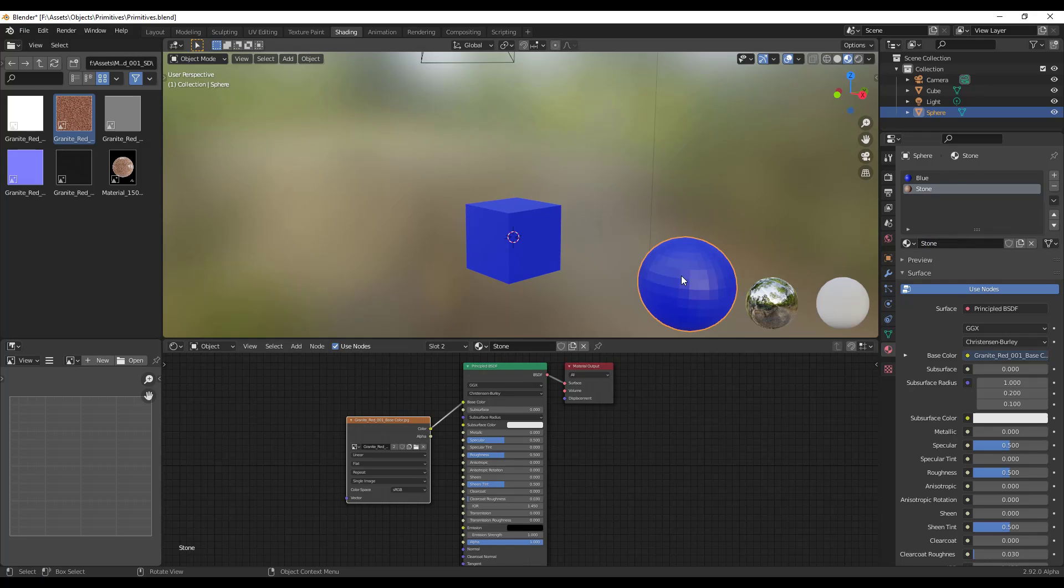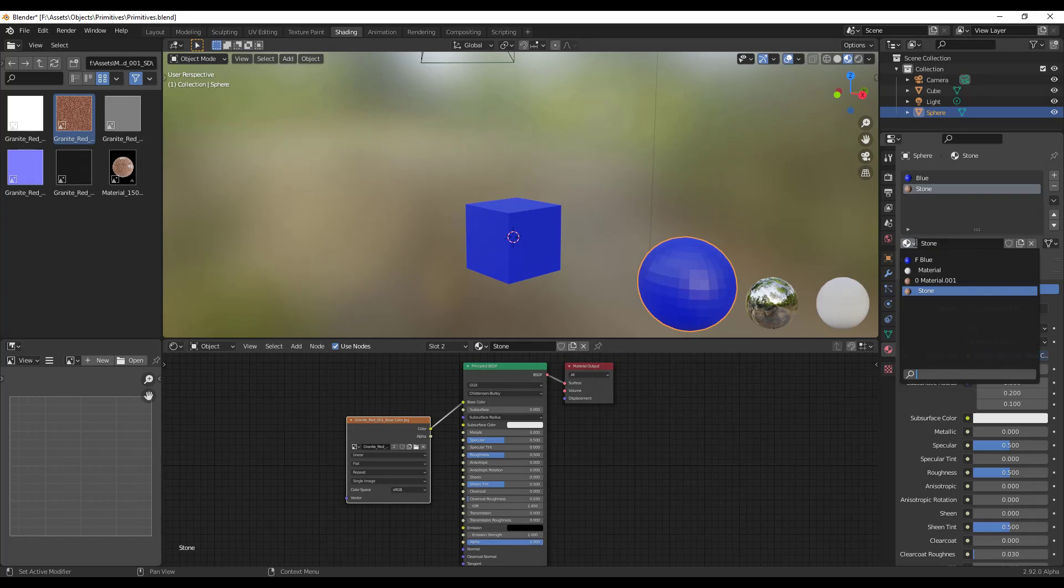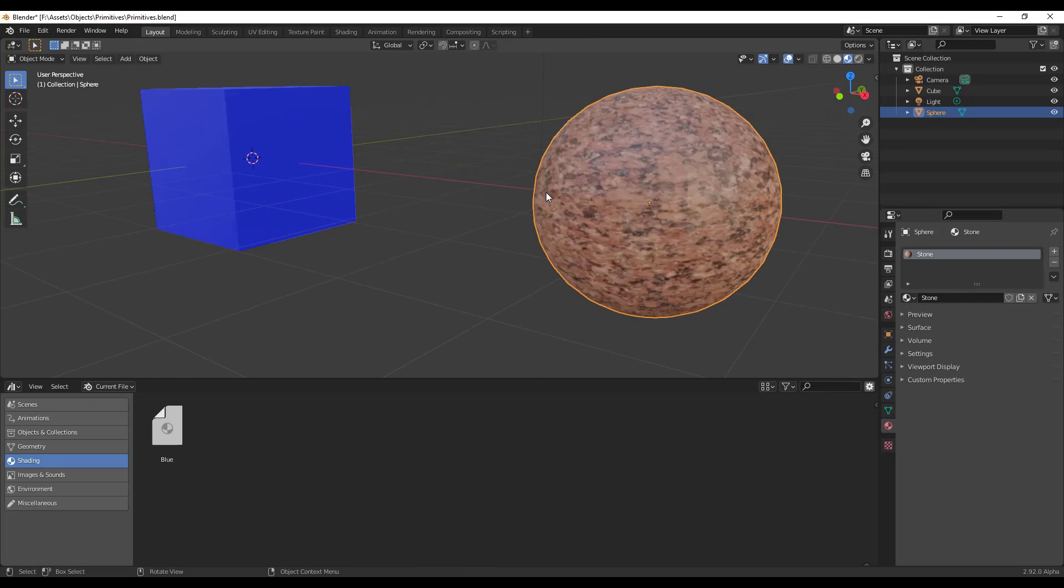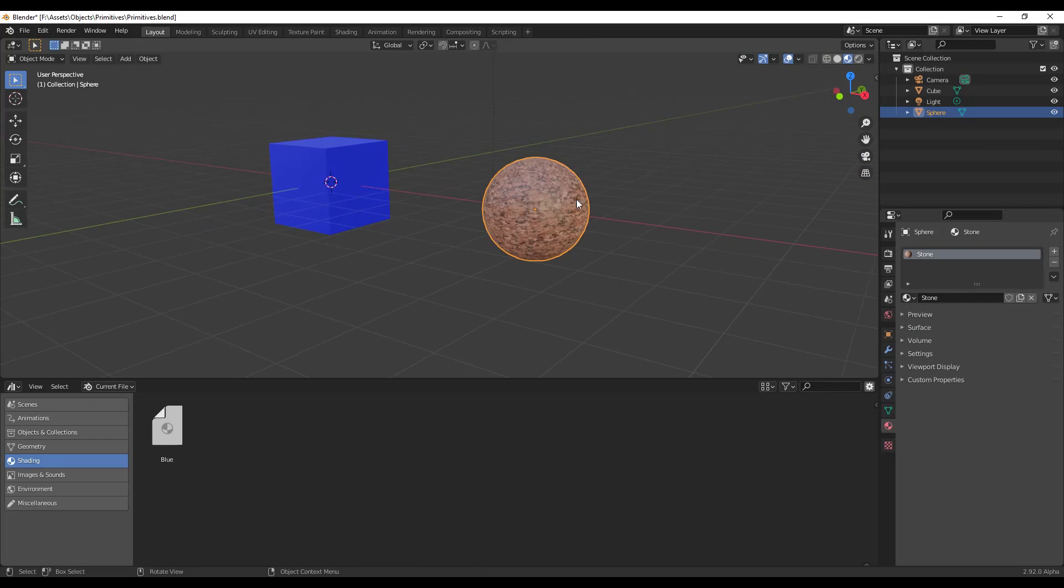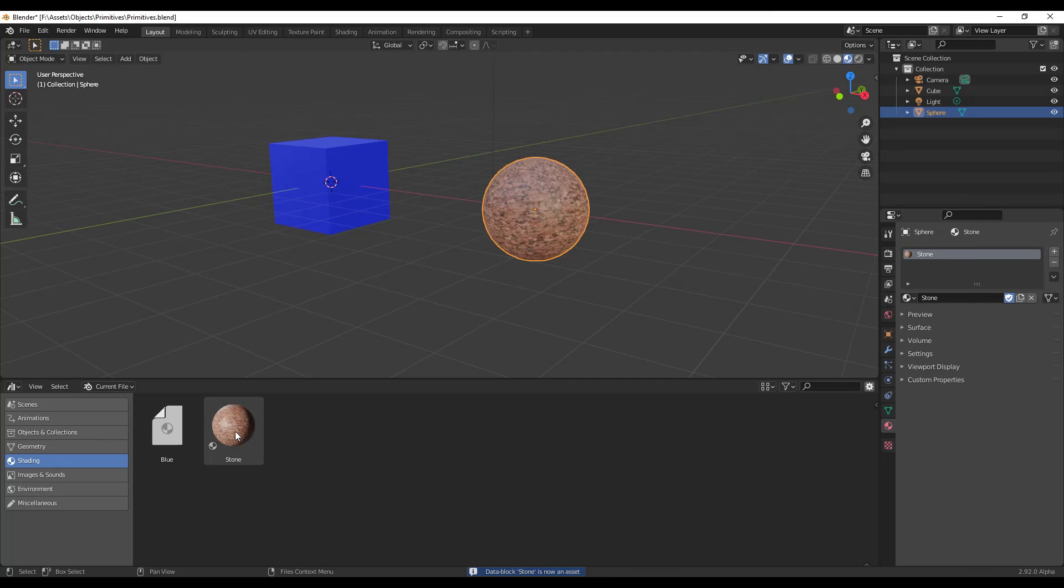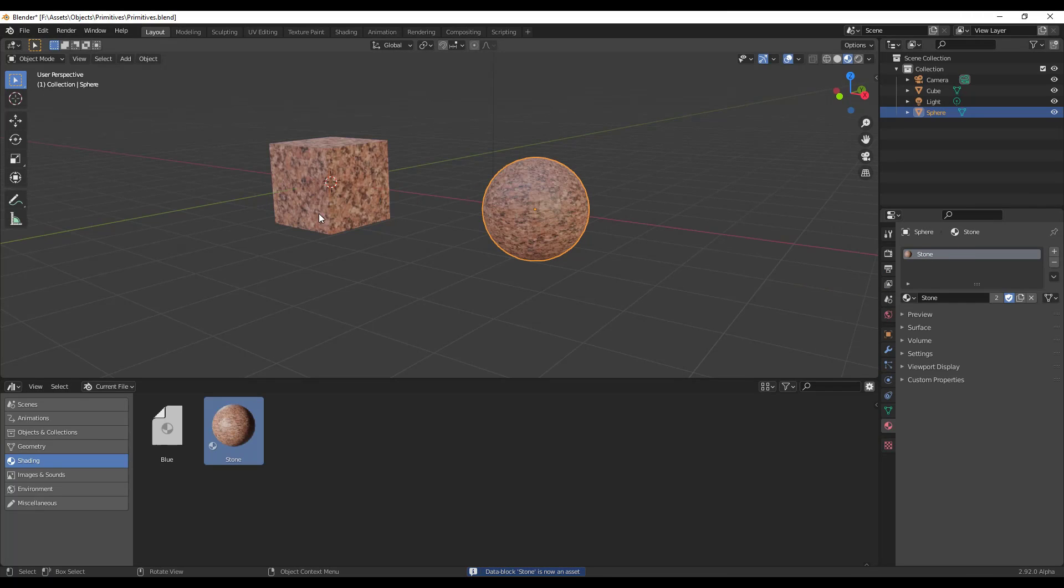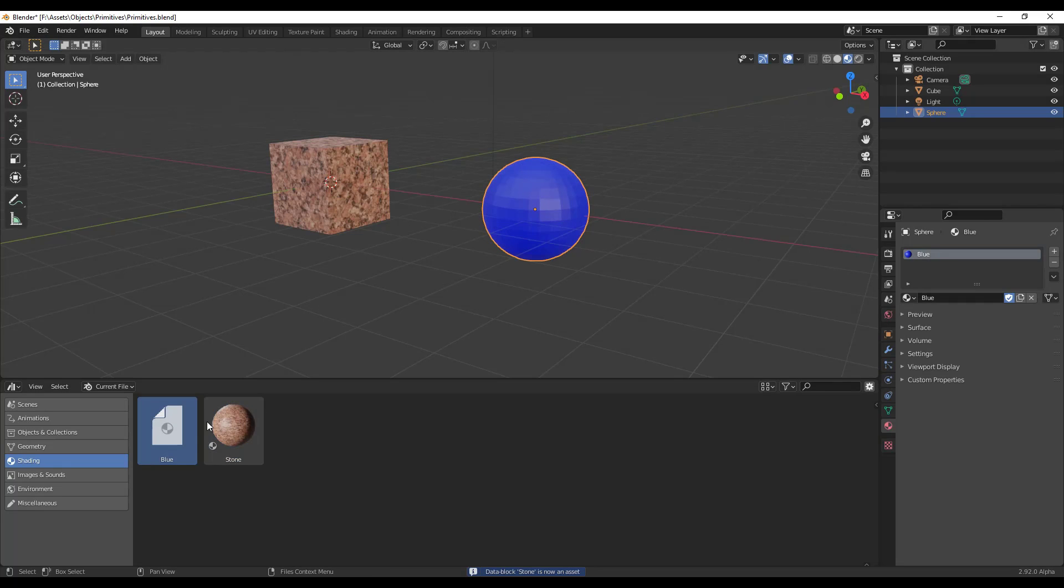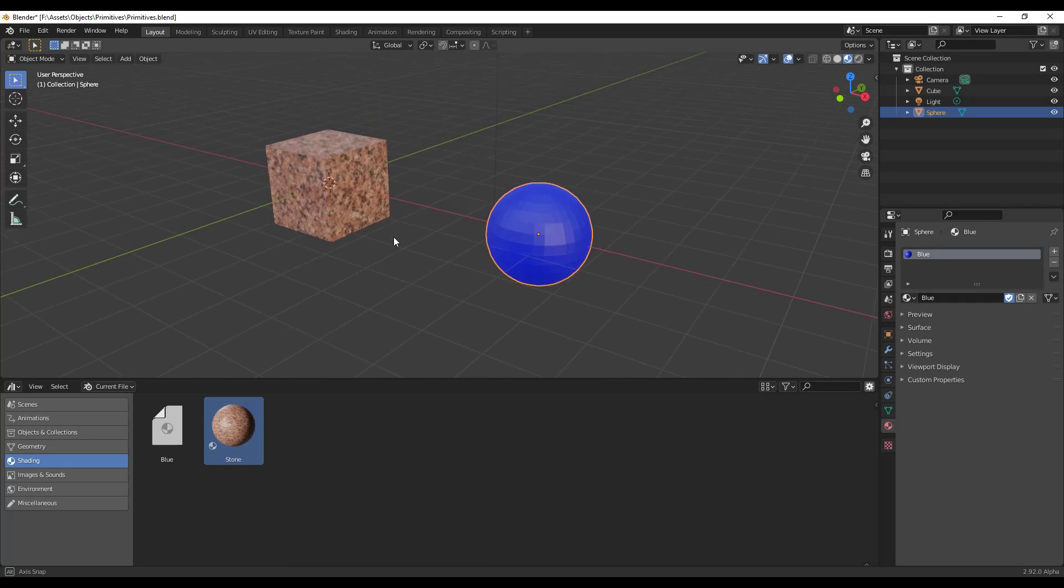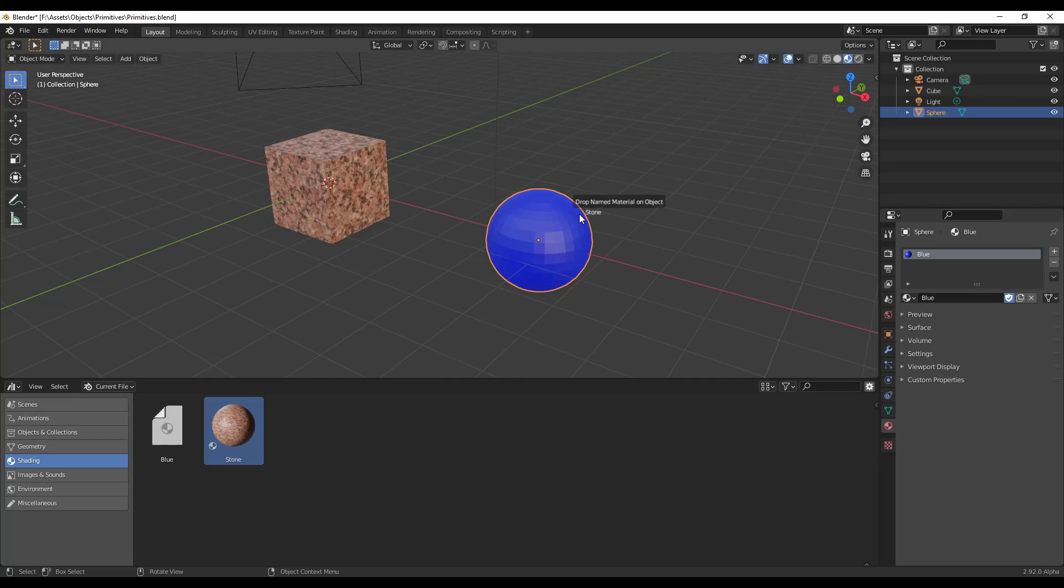And then for this object, we want this one to be the stone material. So now let's say that we have the stone material. We could right click on that and we can click on make asset for that one as well. So you can see how now I can drag in materials on top of objects and it'll place those materials from my asset library.